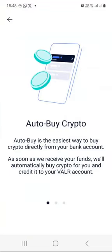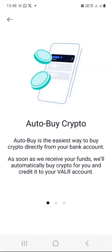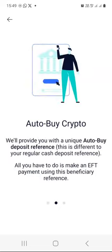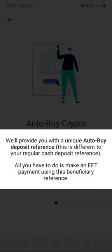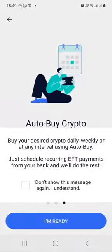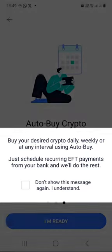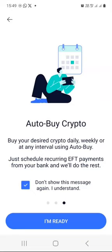Quickly go through the information presented to you. Auto buy crypto is the easiest way to buy crypto directly from your bank account. As soon as Valar receives your funds, they will automatically buy crypto for you and credit it to your Valar account. We will provide you with a unique auto buy deposit reference — this is different to your regular cash deposit reference. All you have to do is make an EFT payment using this beneficiary reference. You can buy daily, weekly, or at any interval using auto buy by scheduling recurring EFT payments from your bank. Click 'I am ready.'